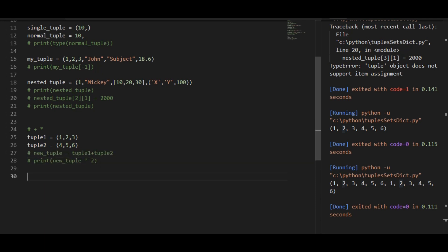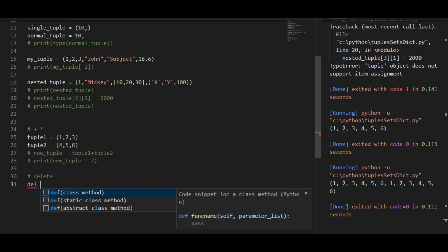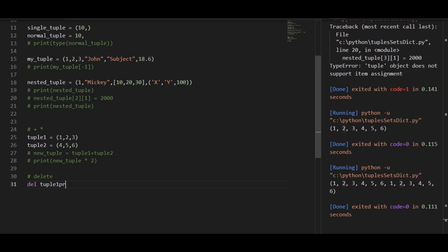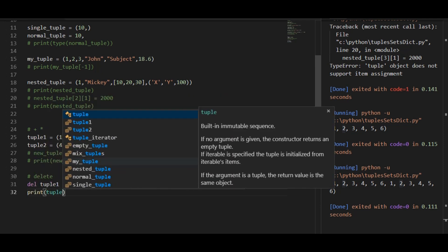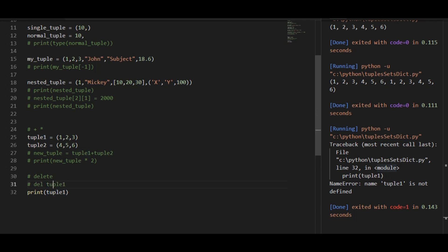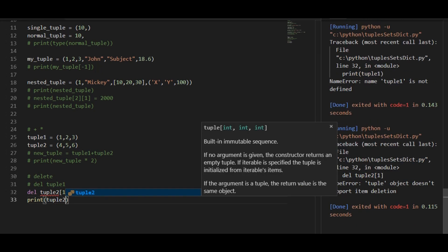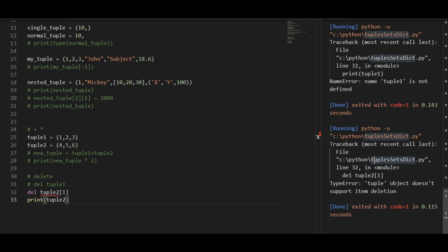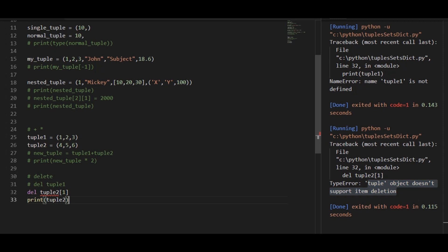Now let's try to delete. If you want to delete the whole tuple, you can do that — just use the delete keyword and delete the tuple. Now try to access and print it, and you will get an error that tuple 1 is not defined. You can also try to delete a certain item from a tuple, like tuple 2's index 1 which is 5. But you can see the error: the tuple object does not support item deletion. So you cannot add, update, or delete an item. You can delete the whole tuple but not a single item.